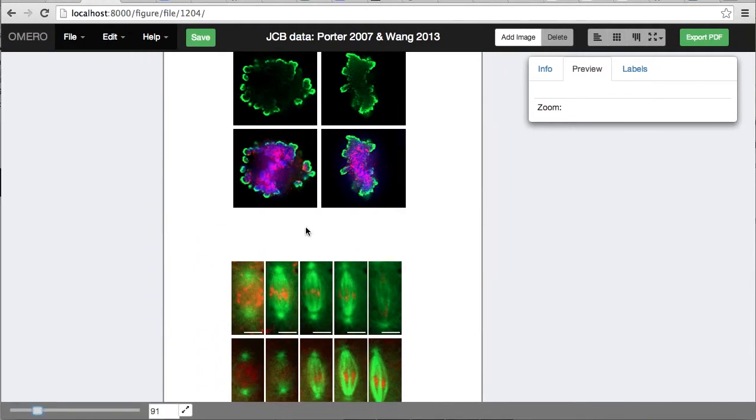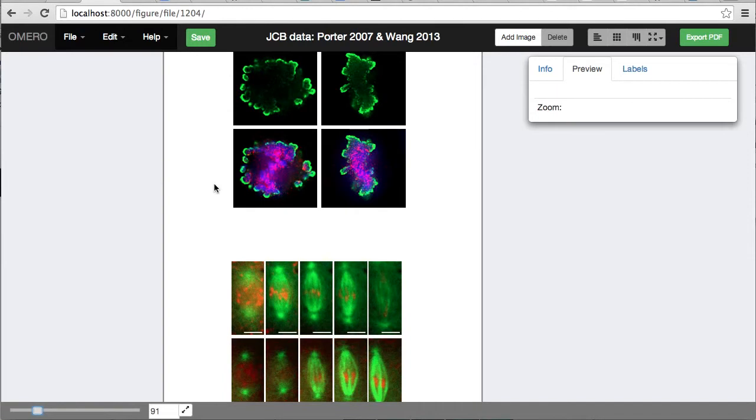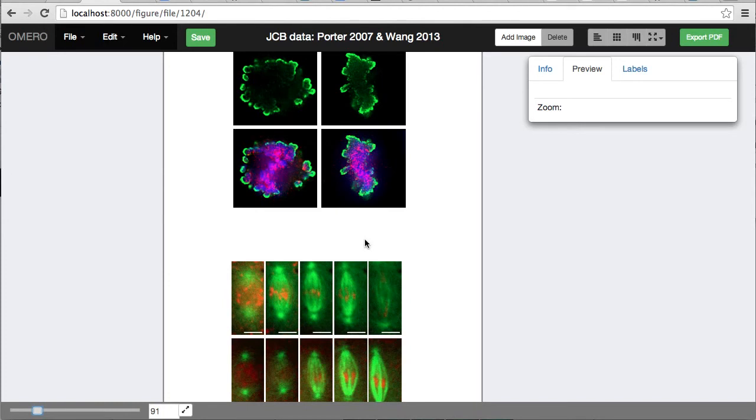Finally, I'd like to say thank you to the authors of these general cell biology papers, who've deposited their images in the general cell biology data viewer. That's Porter, 2007, and Wang, 2013. Thanks to them, and thanks for watching.